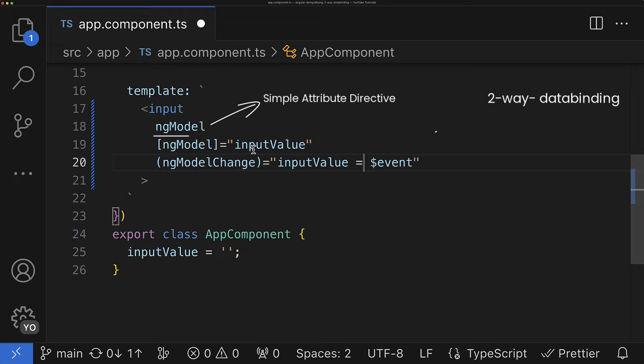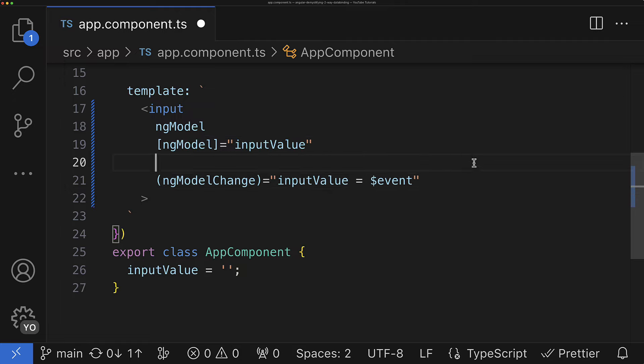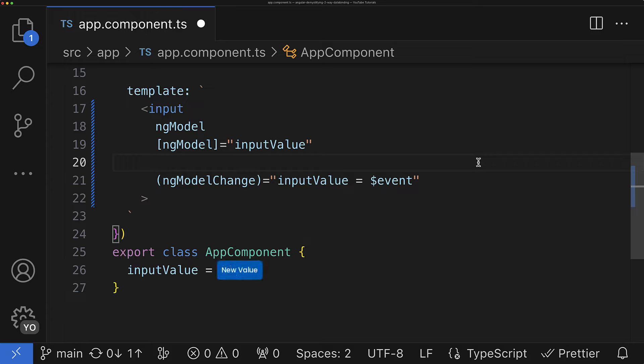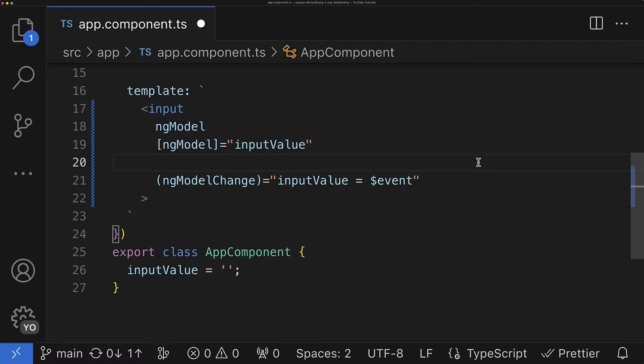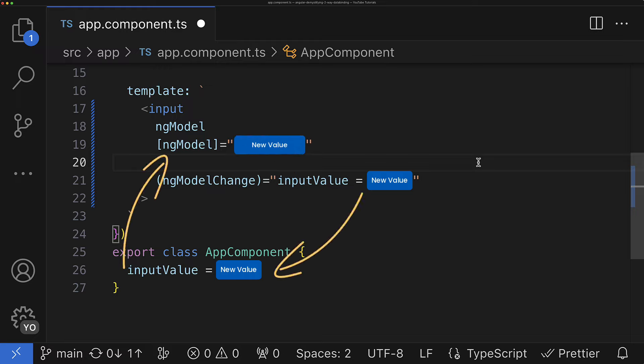In such a way we achieve two-way data binding keeping the directive input property and the corresponding property in the parent class always in sync. So if the value changes in the parent component it will be propagated as a new value to the directive input and if the value changes inside the ng-model directive it emits this new value which is being then assigned to the parent component class property and again propagates this value back to the directive input, finishing in such a way the data synchronization cycle between those two properties.